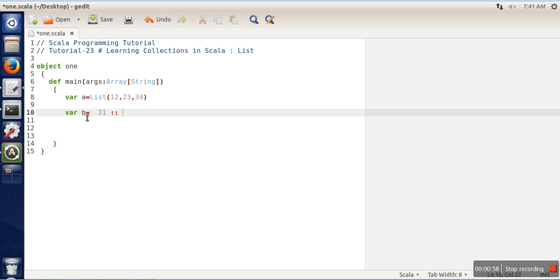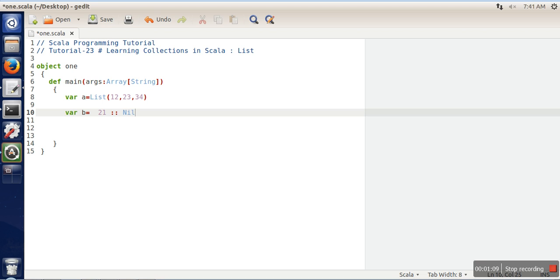Now the question is that if we are going to create a list from scratch, how are we going to use this double colon to create a new list? So here comes the role of nil. The meaning of nil is an empty list. Remember this: double colon works with left side as an element and right side as a list.